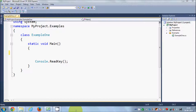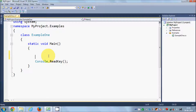Hello guys, welcome once again. In this video I'm going to show you how you can use arrays in C#. So what is an array? An array is a collection of similar data type values which you can store in a single variable. Let's see how we can declare arrays in C# and how we can use them.